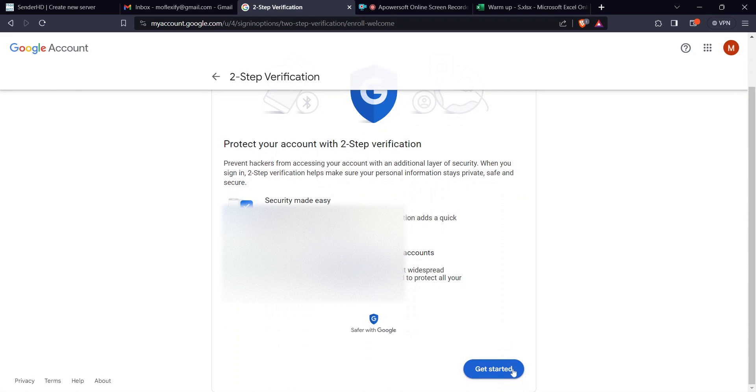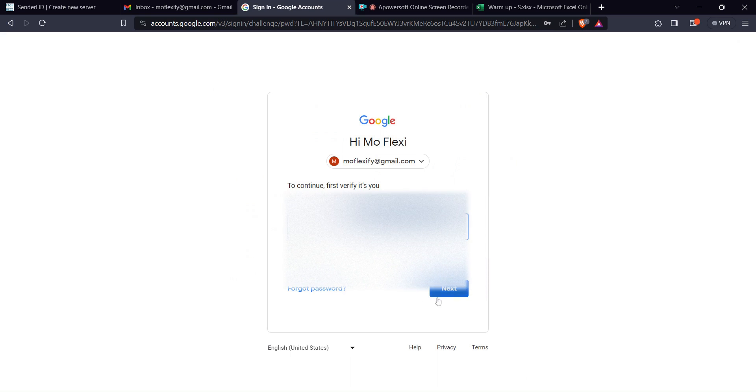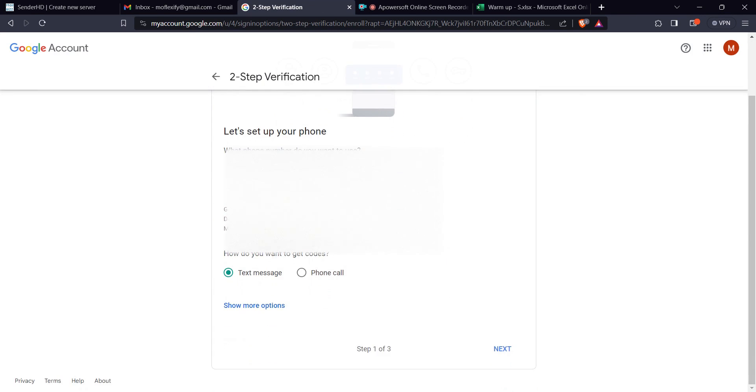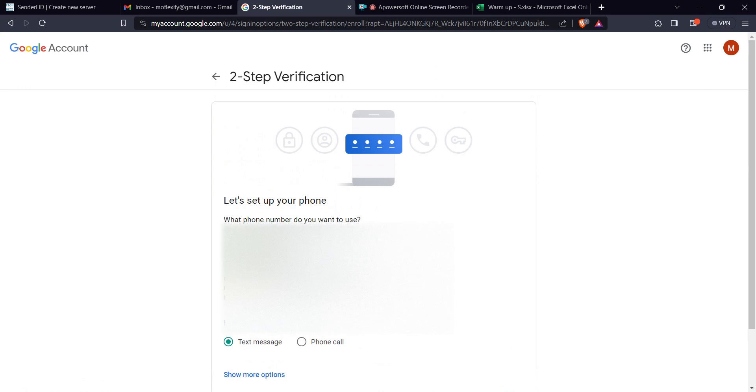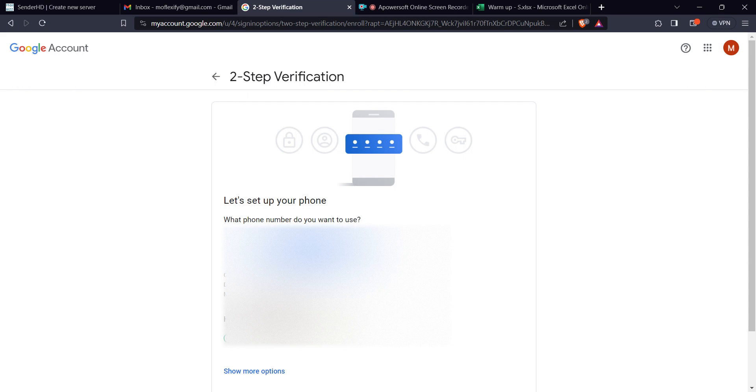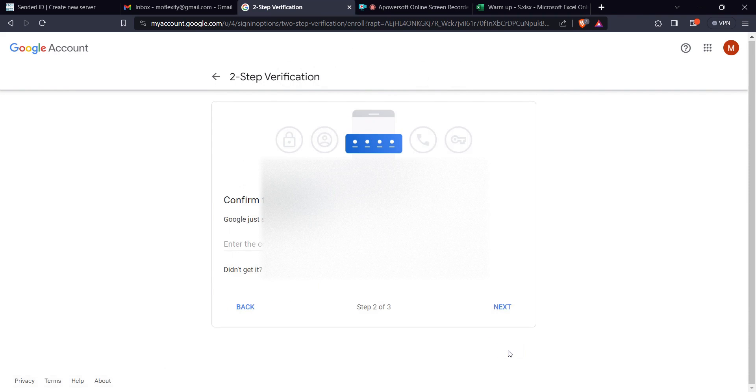And then you want to hit get started. Put my password there, next. All right, then you're being asked here to set up a phone number. Want to use this one. Let me receive a text, hit on next. I'm going to put the code that has been sent to my phone number.